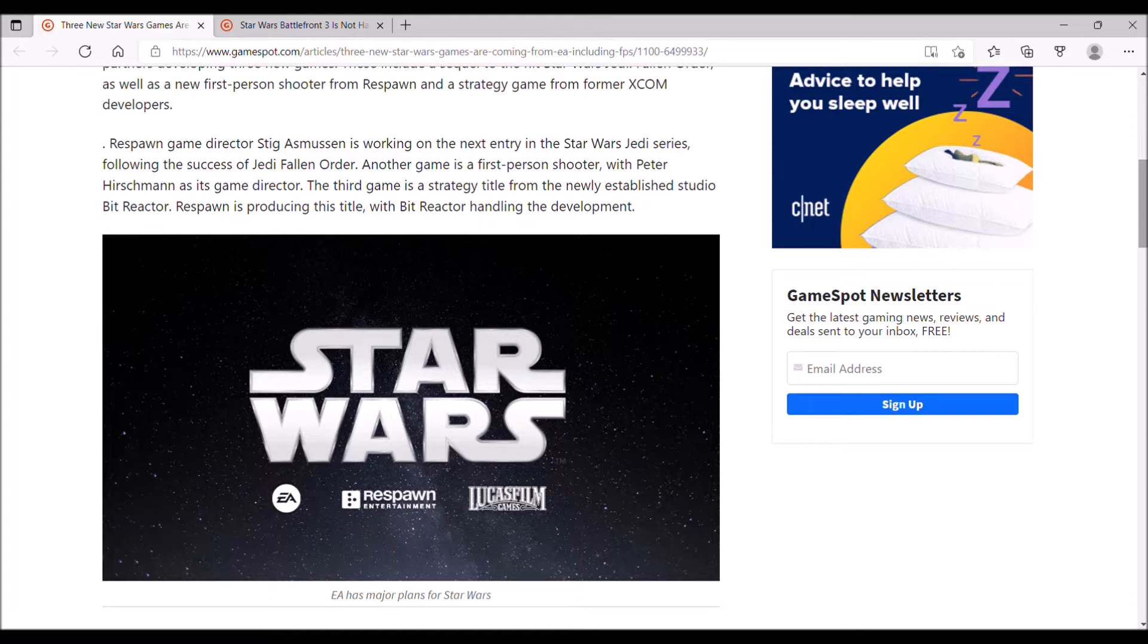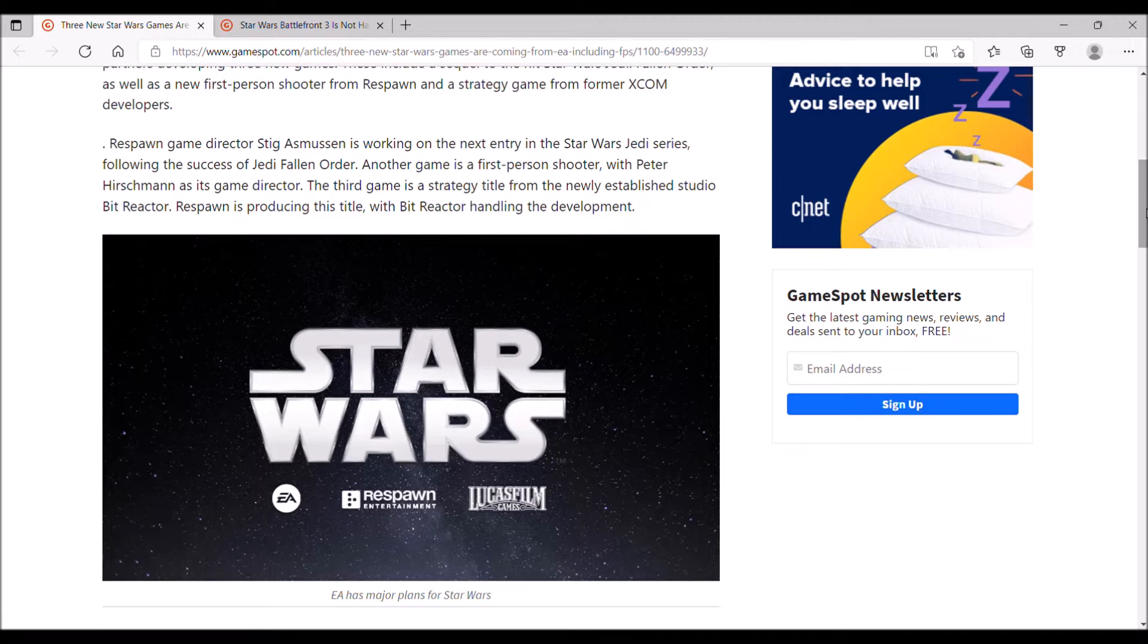And then there's Star Wars Eclipse, which is being developed by Quantic Dream, who is best known for their interactive drama games with Heavy Rain, Beyond Two Souls, Detroit Become Human, and Indigo Prophecy. There's quite a few Star Wars games in development.